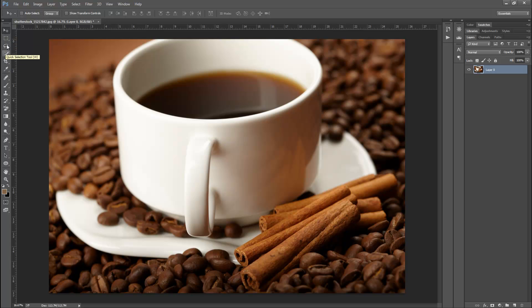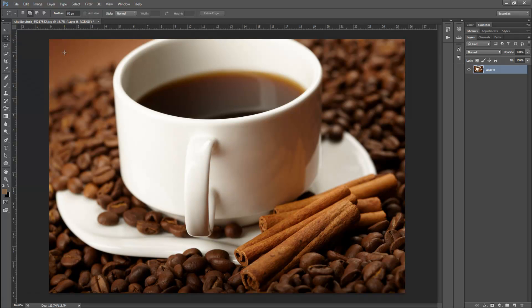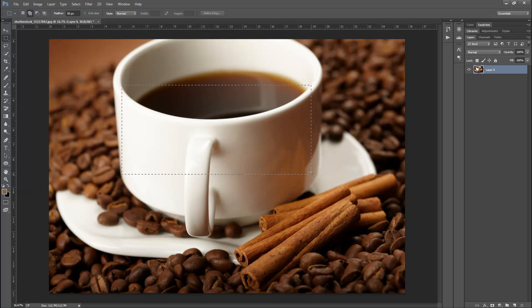I'm gonna show you how to work with these three tools in different videos and give you some practical examples as to where I use them. So we have the rectangular marquee tool — that's the first tool. It basically draws freehand rectangles, and that's how you can make your selections.